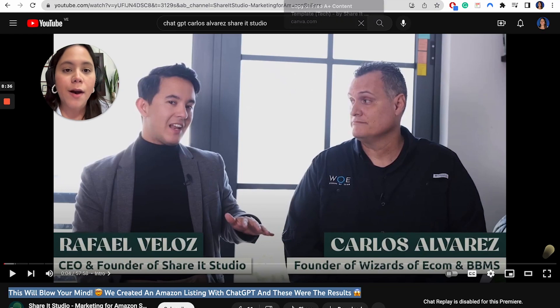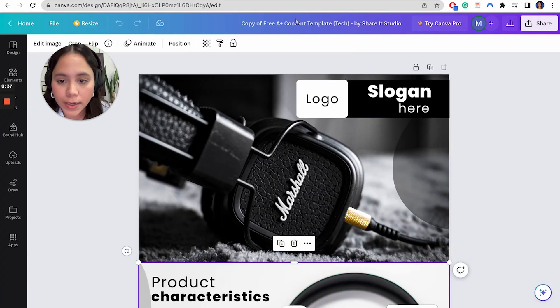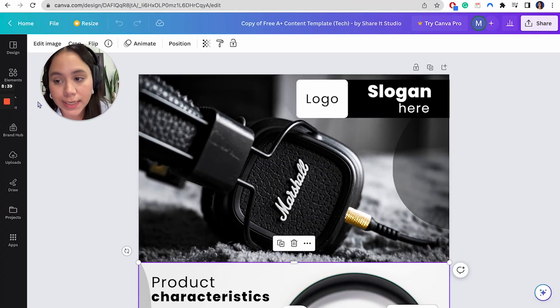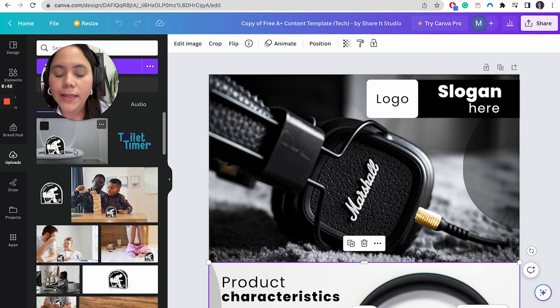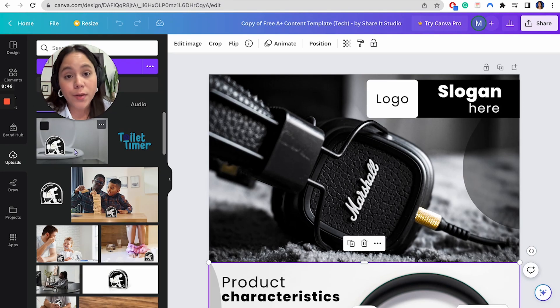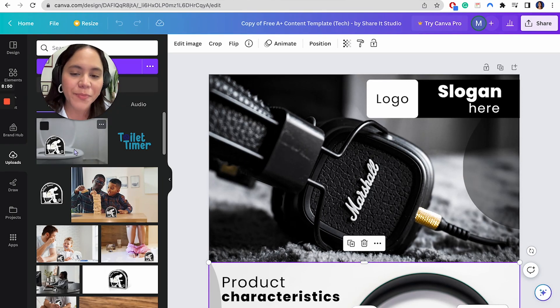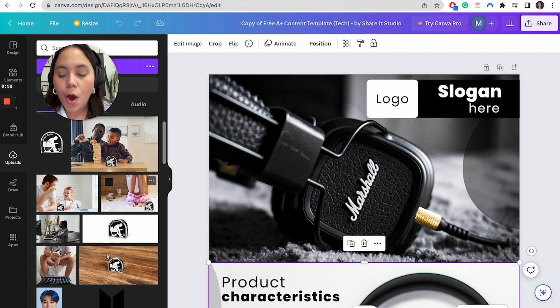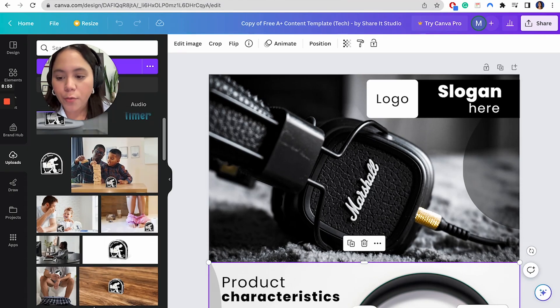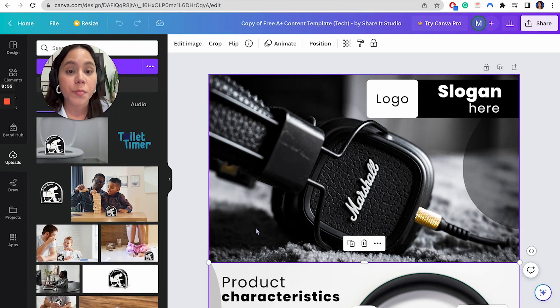Now the product is a toilet timer, a toilet timer that literally serves to count the time that you have been on the toilet so you don't spend too much time there because we know that can be a problem. So we're going to use those images. All of them are right here and I'm going to teach you how to replace everything.